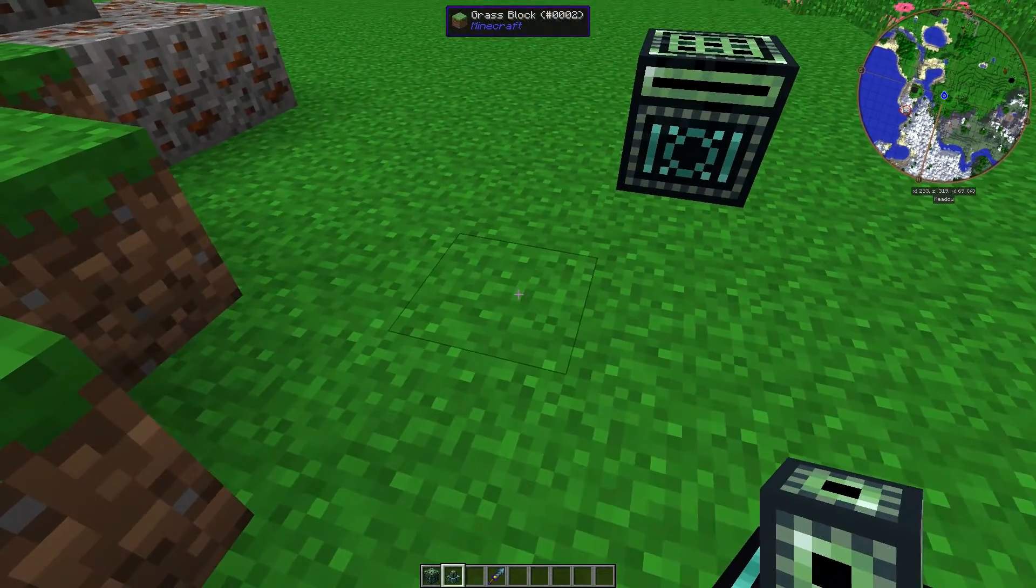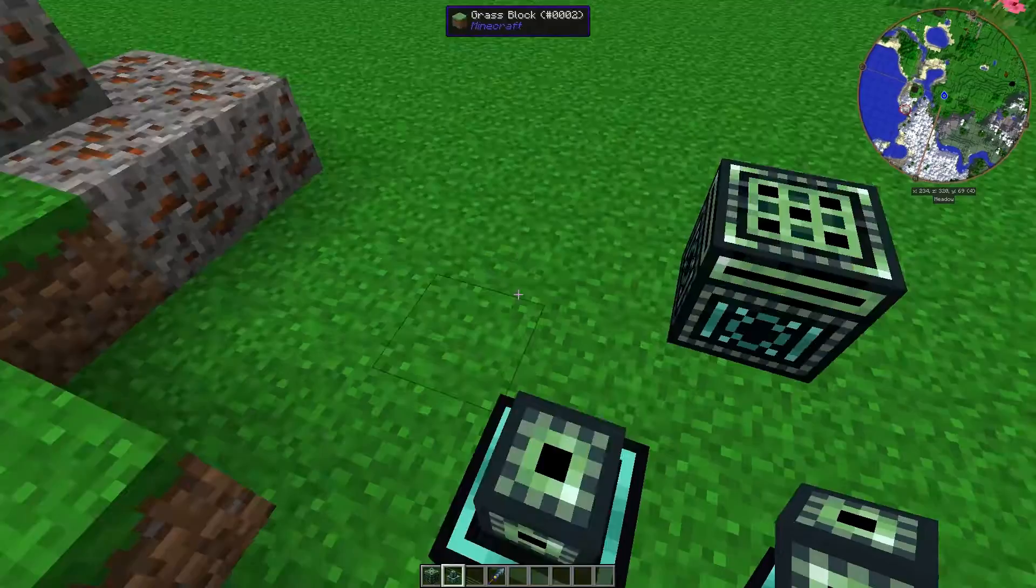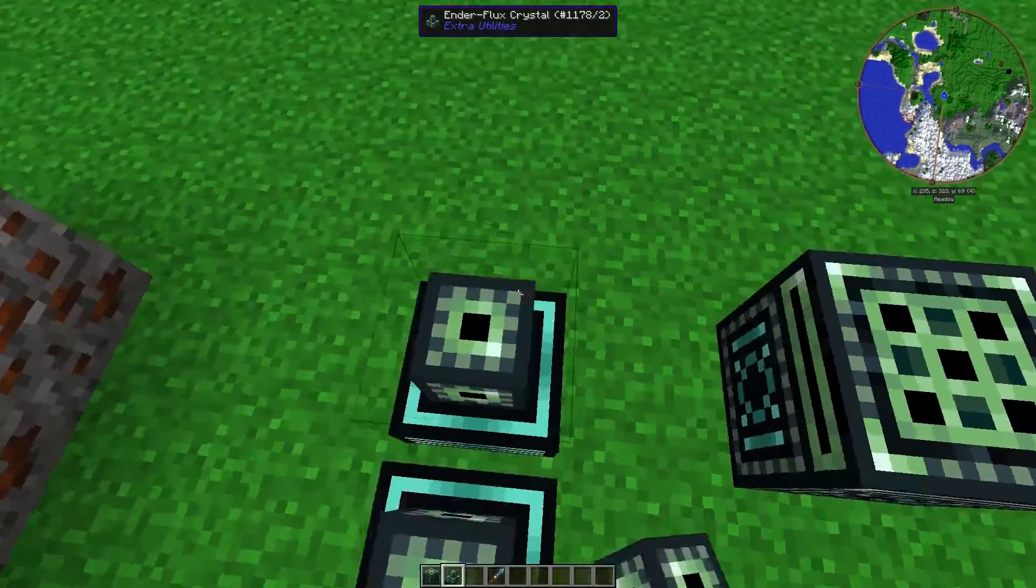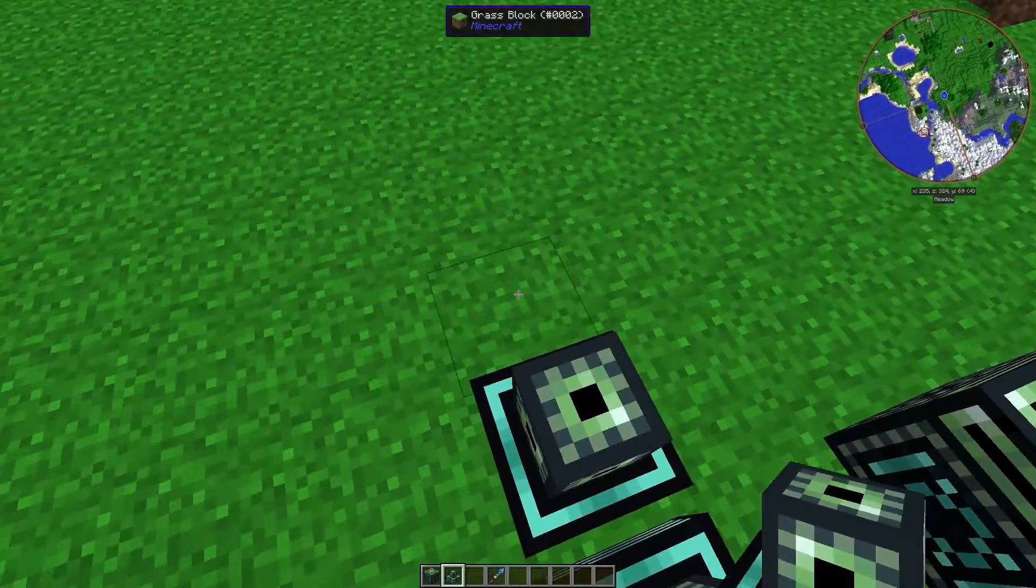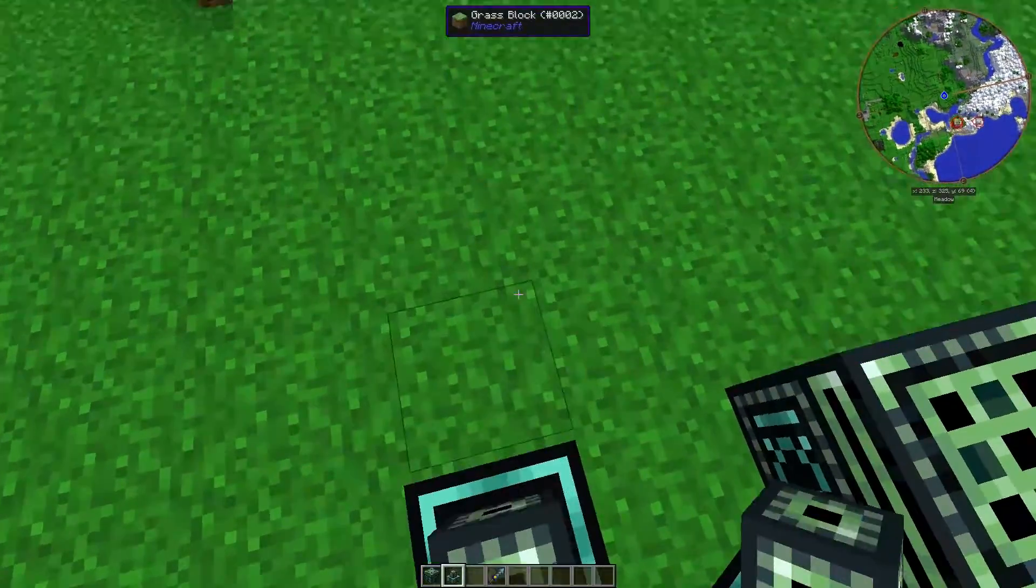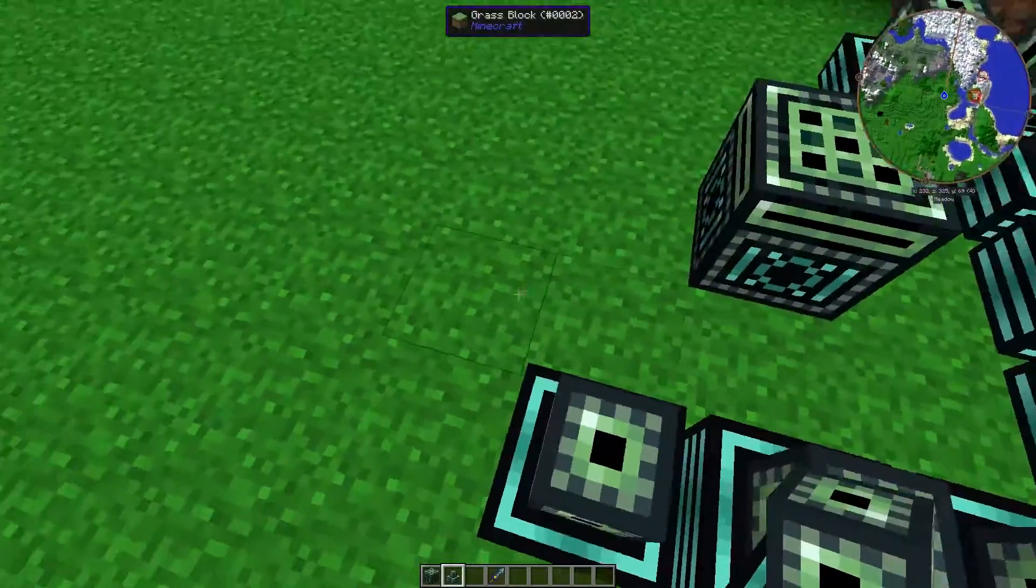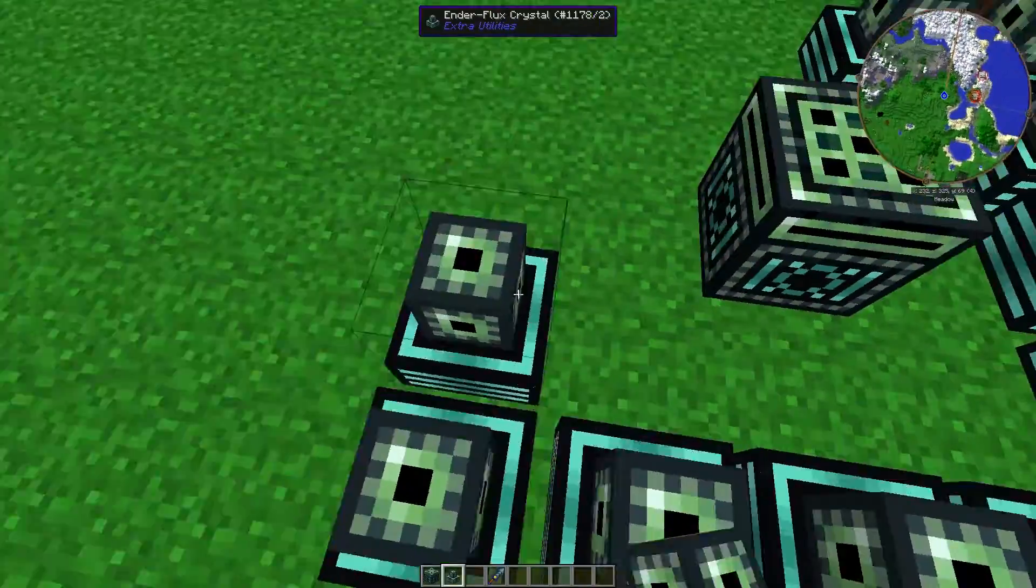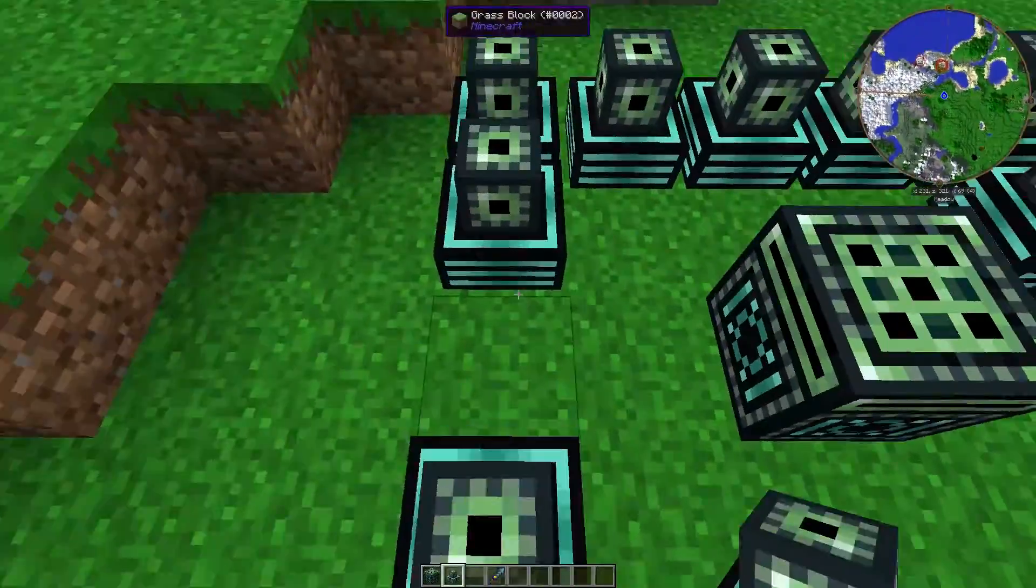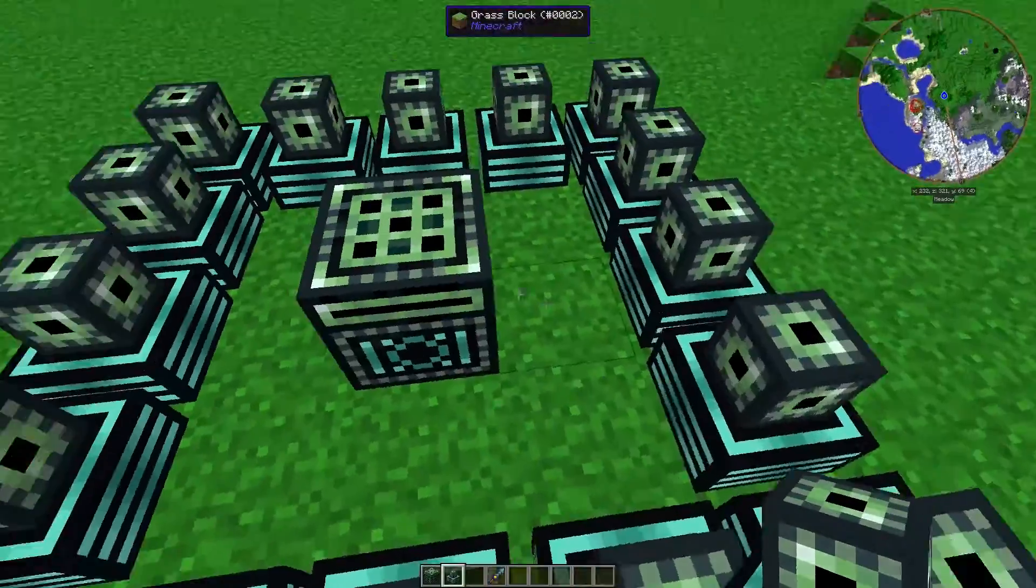So the way it works, you need to have enderflux crystals around this thing for it to function. The more you have, the faster it works. So once I get these placed all around,